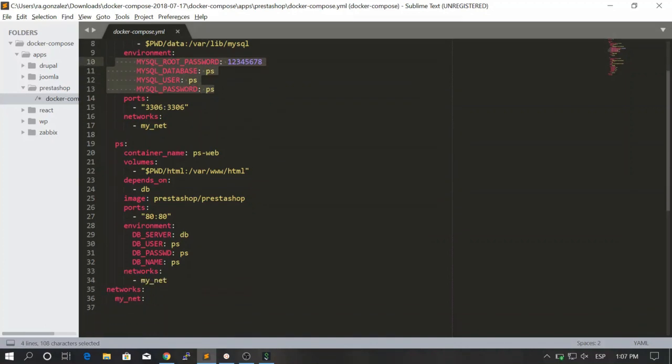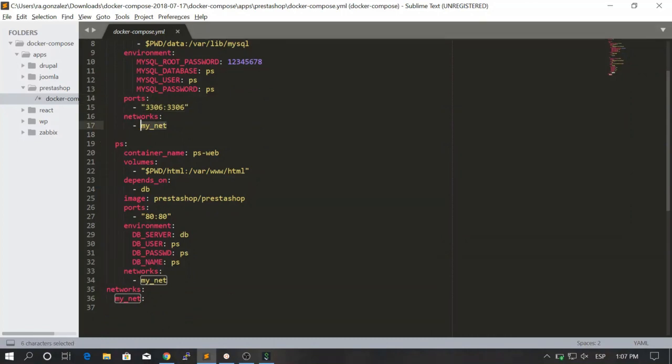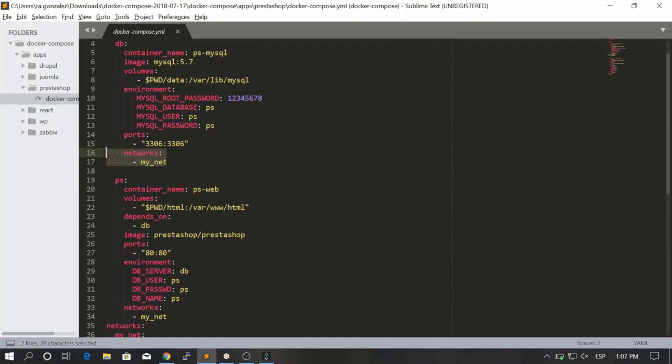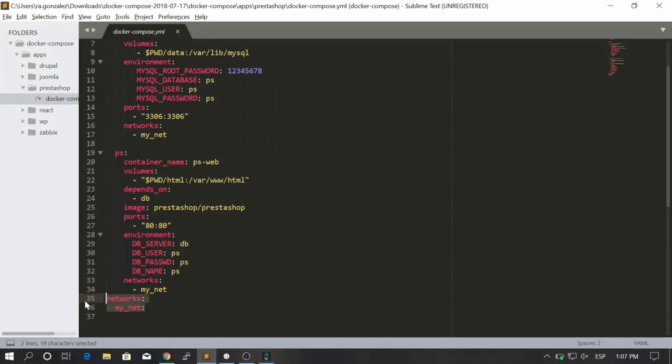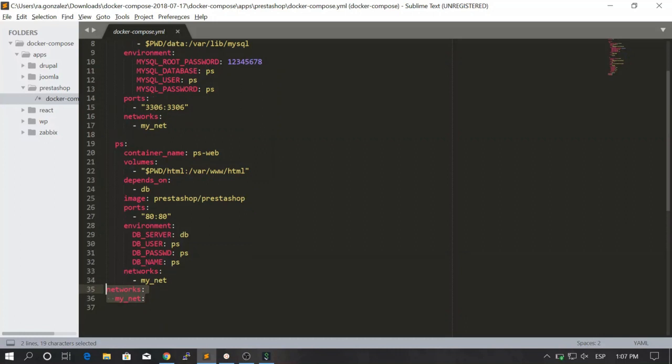Here we are mapping the ports. This is optional as well. And here we are just including this container in a net called my net. You see that we are creating this network here in this section, in the network section.